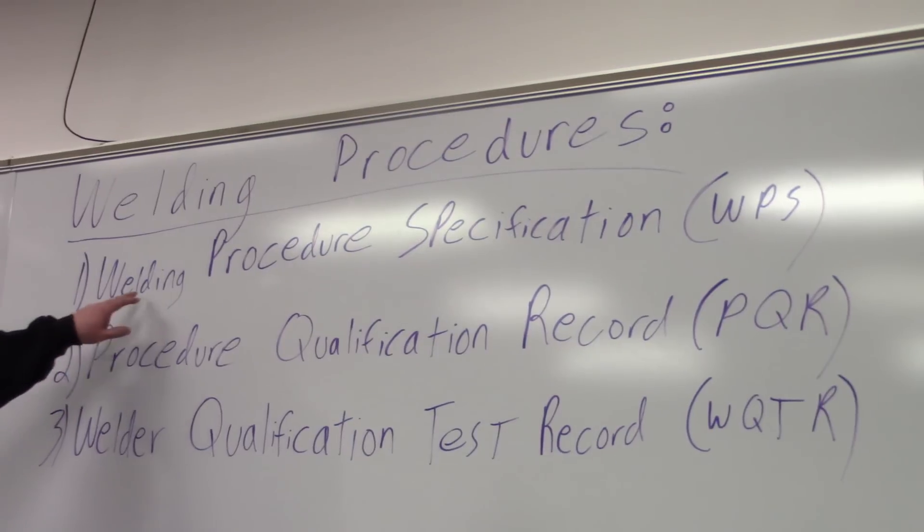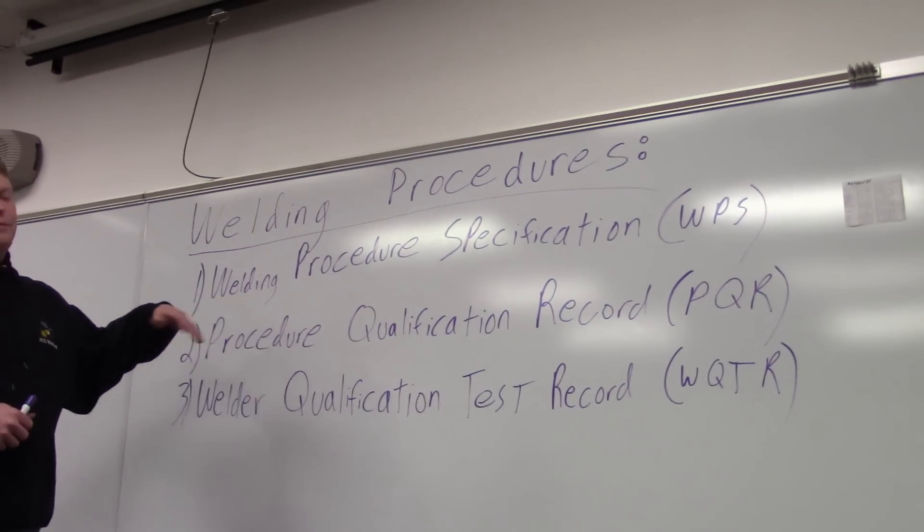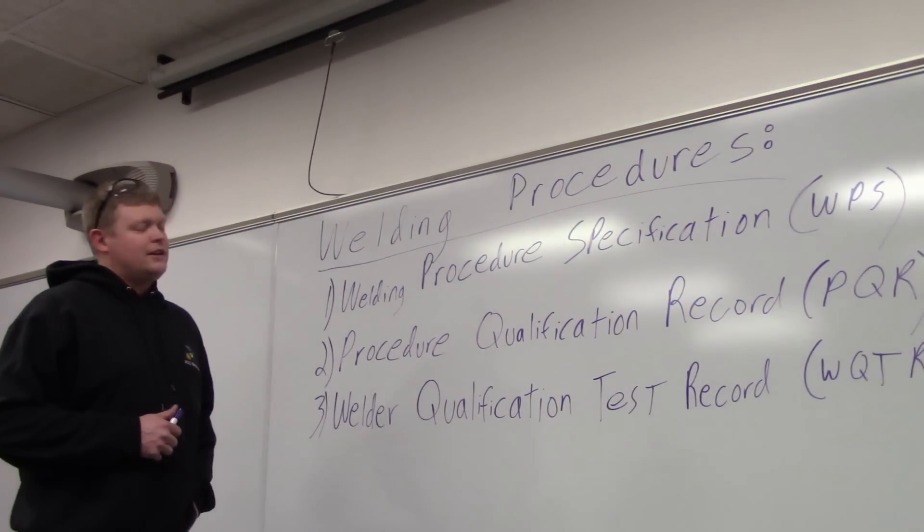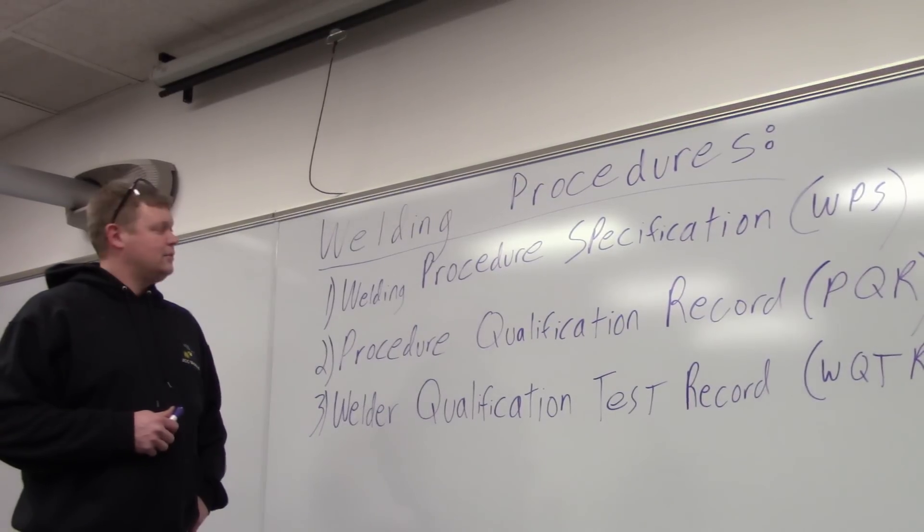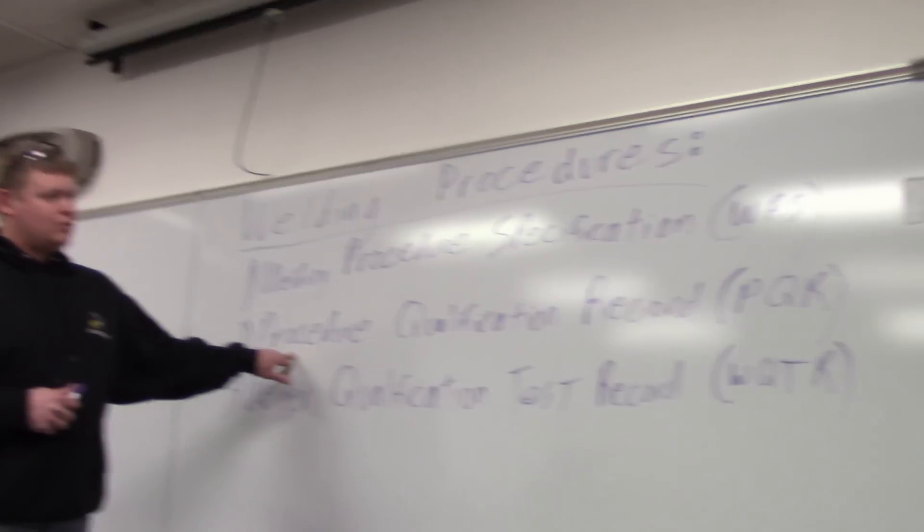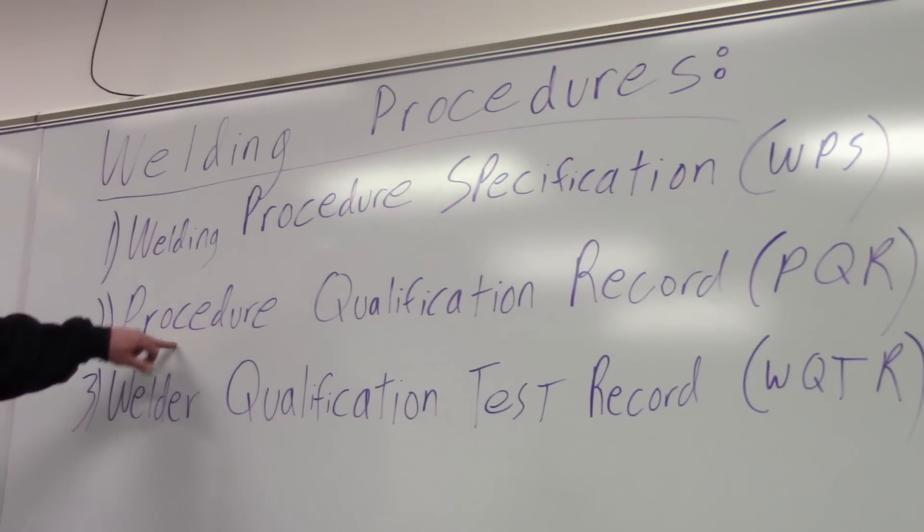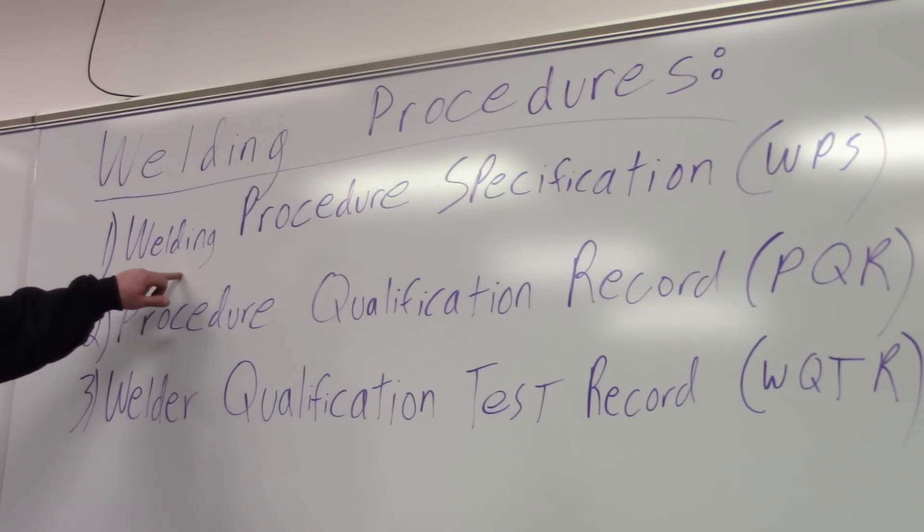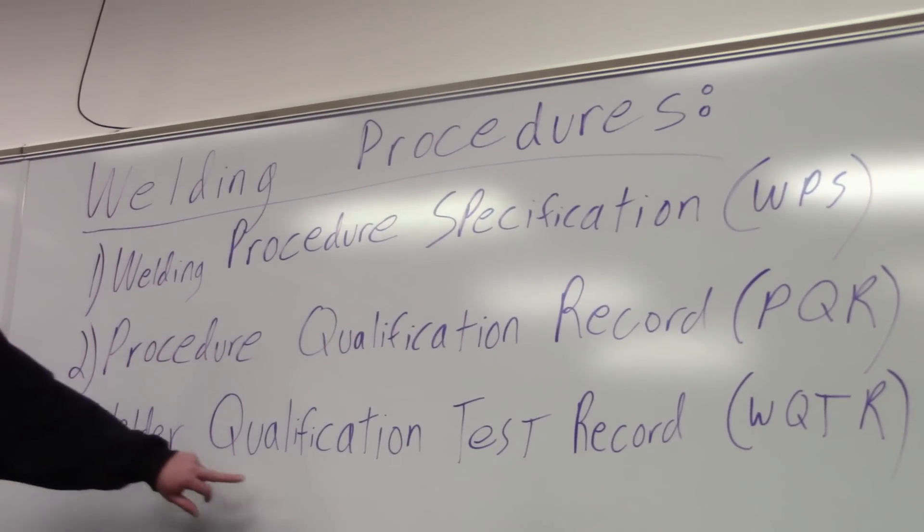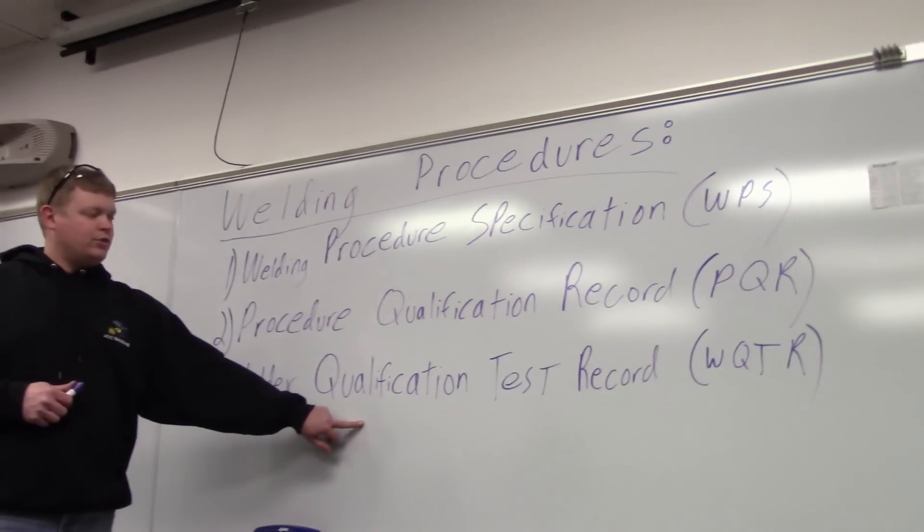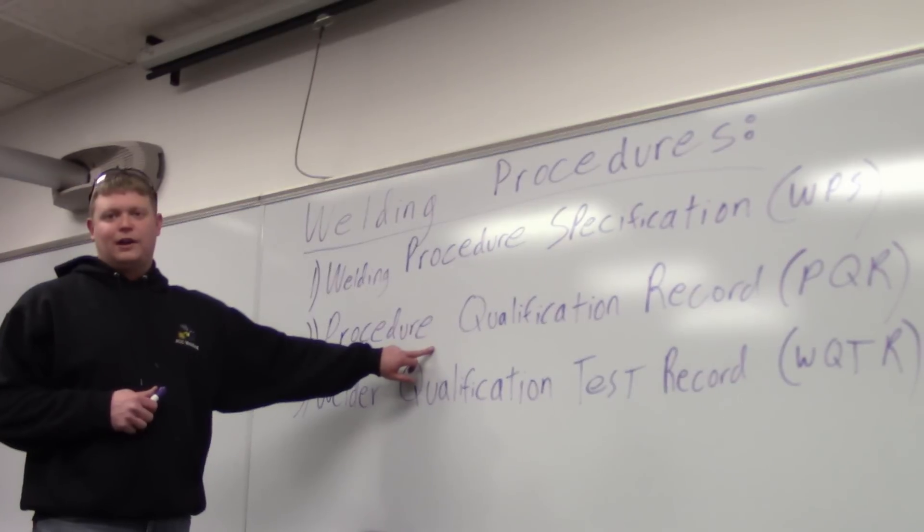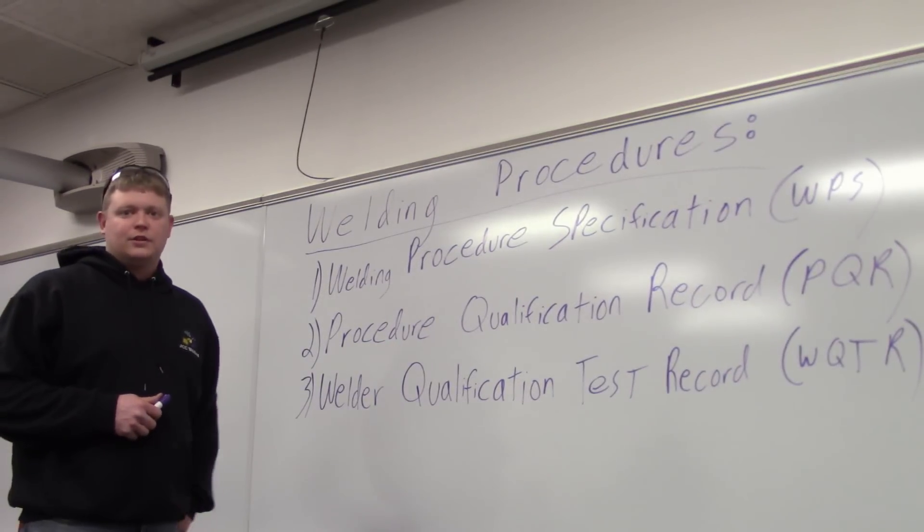The first, the WPS, is basically a proposition for a process that needs to be proven good. The procedure qualification record is what you do to prove that the WPS is good. And then the welder qualification test records are when you certify the welders to the PQR, they become a certified welder.